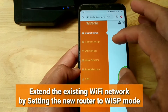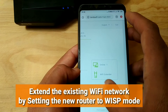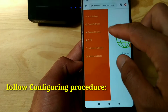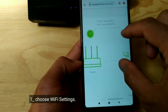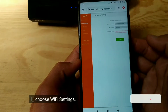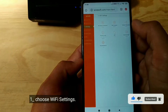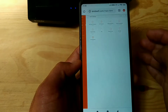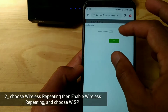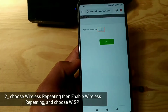To extend an existing Wi-Fi network, set the new router to WISP mode. Follow the configuring procedure: choose Wi-Fi Settings, then choose Wireless Repeating, enable wireless repeating, and choose WISP.